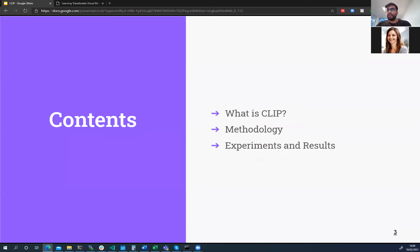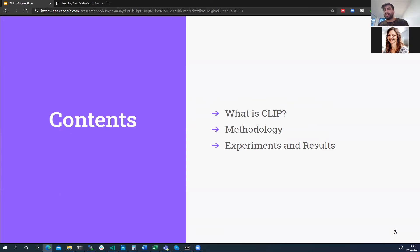There are about three parts to this presentation. First I'll introduce what CLIP is, then I'll dive into the methodology, and I'll finish with the experiments and results. The authors also discuss the limitations and broader impacts of their work, so we'll take a look at that as well.